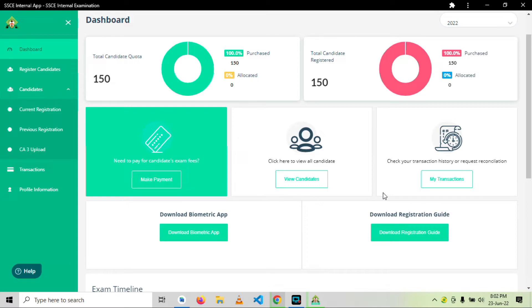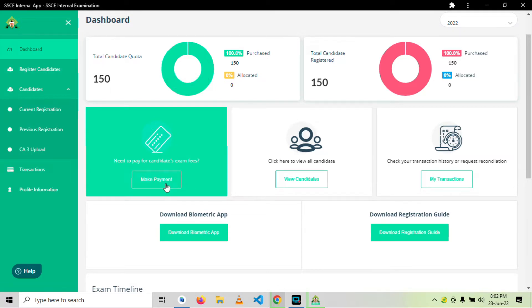After you have gone to the NECO office and they have successfully set an allocation for you, you can now come and initiate payment from this dashboard. As you can see, it's simple. From the dashboard we have make payment.